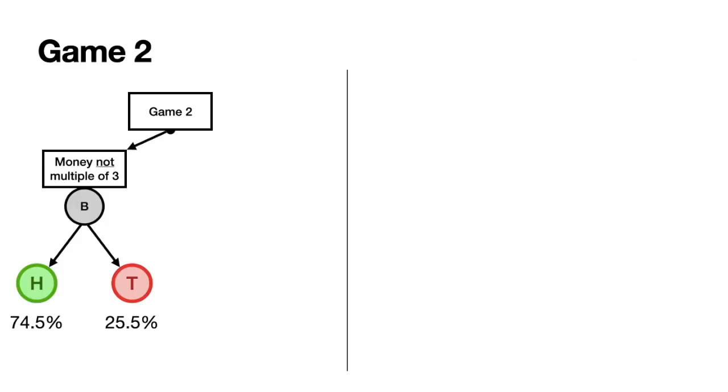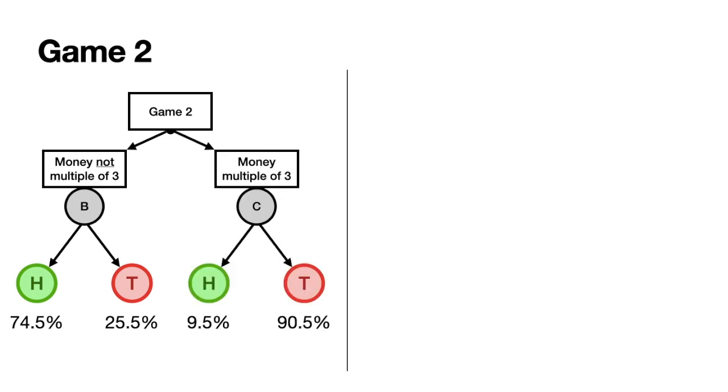In our second game, it involves two biased coins. Coin B has a high probability of landing on heads, but we only use this coin if your capital right now is not a multiple of three. Otherwise we toss coin C, which has a minuscule chance of landing on heads.